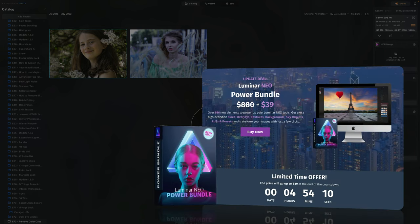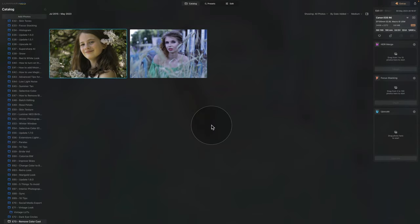This video is made possible by our Luminar Neo Power Bundle. By clicking the link in the description, you can purchase it at the discounted rate and access premium presets, skies, overlays, textures, LUTs and much more. For additional information, please visit our website cleverphotographer.com.